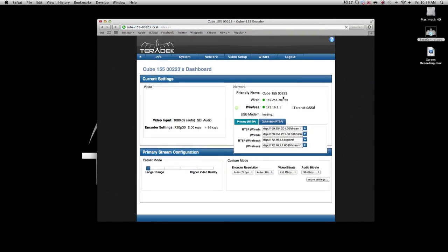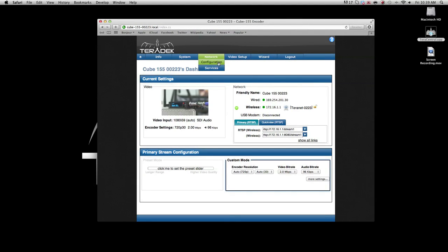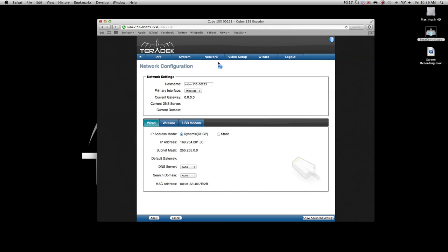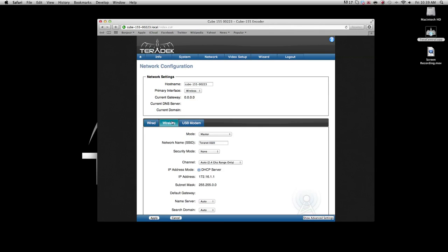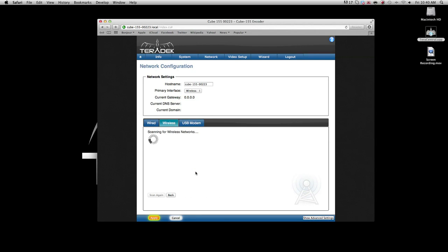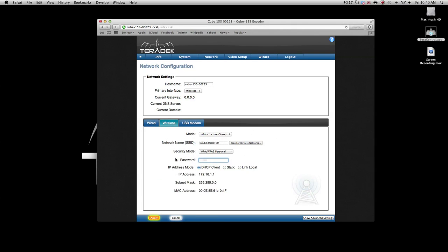Go to the network configuration page. Select the wireless tab. The mode should be changed from master to infrastructure slave. Under network name, click the button scan for wireless networks. Select your access point's SSID.